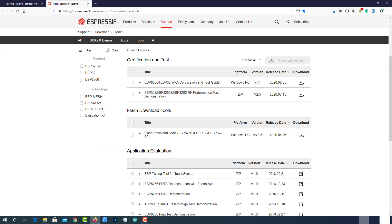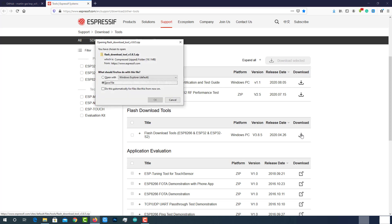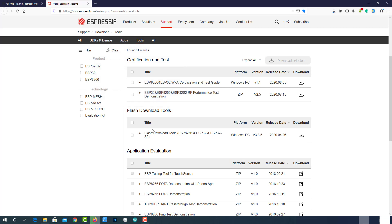Since we are using bin files, we need a flash downloader. We will use this flash download tool from Espressif.com. We can use this tool to program both ESP8266 and ESP32 modules. So, download this tool as shown here. You can find these links in the description below.